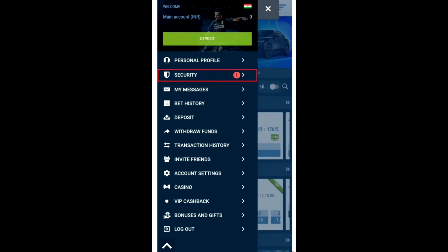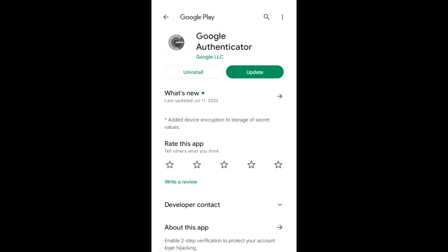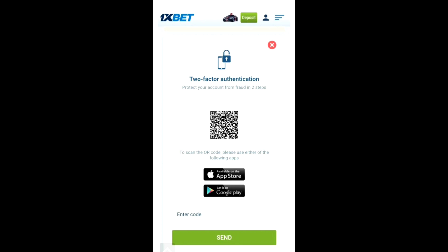From the 1xbet menu list, pick Security, then click Enable on the protection banner. Next, install the Google Authenticator app, and finally scan the QR code and enter the digit code from the app.